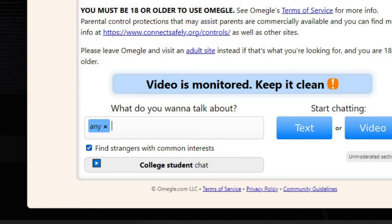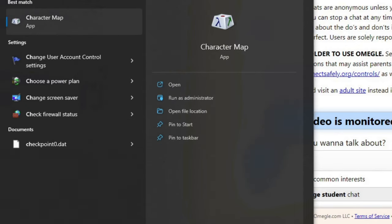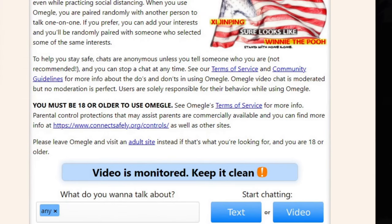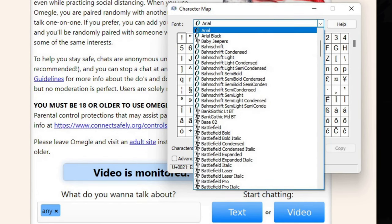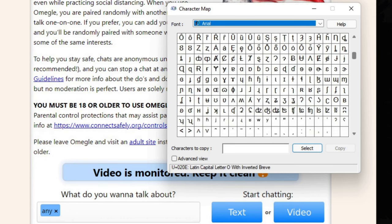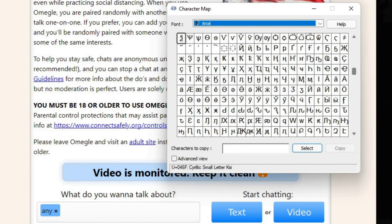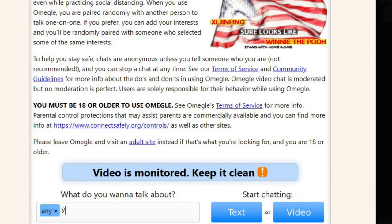One of the easiest ways to generate the text is to go to something like character maps and add it that way by picking any other font. However, that's going to be too time-consuming and too much work.